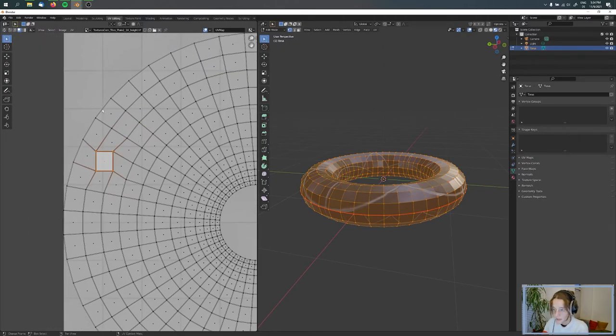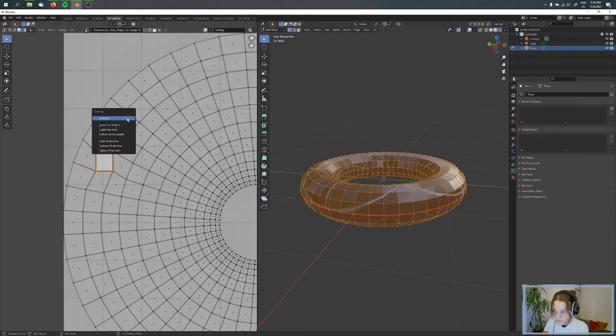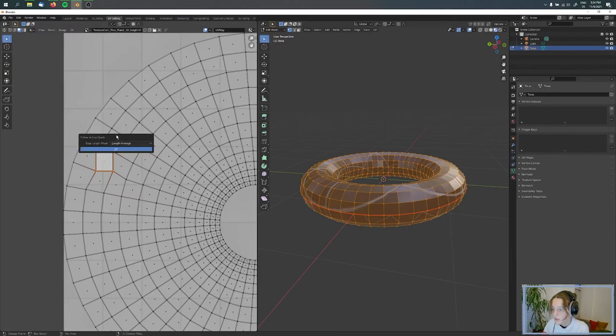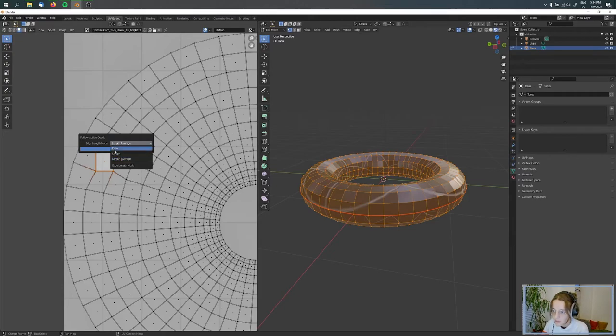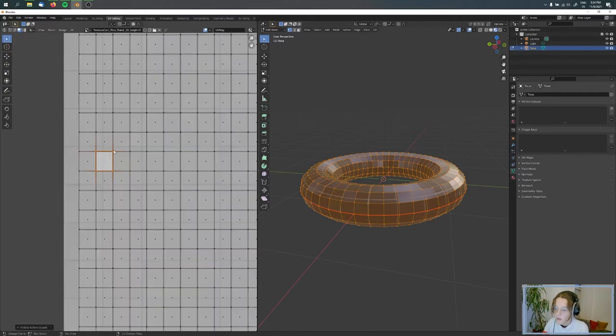Then we're pressing U, and here we have Follow Active Quads. When you press this, you can choose Even or Length Average, but I just want to have it even, so we're pressing Even and OK.